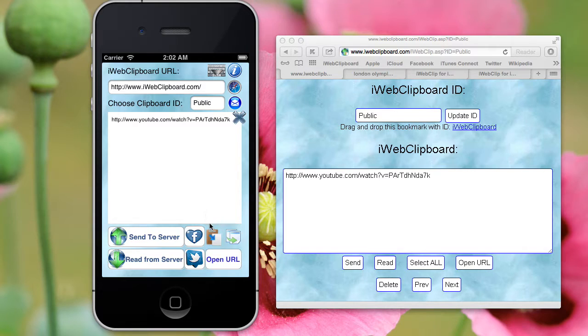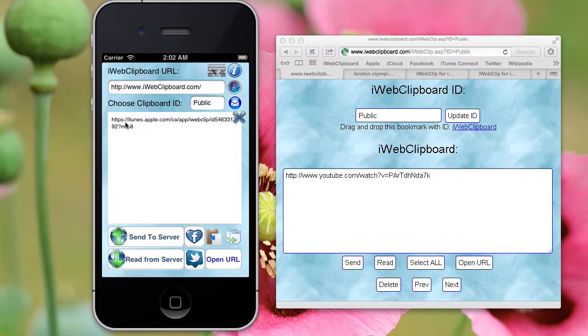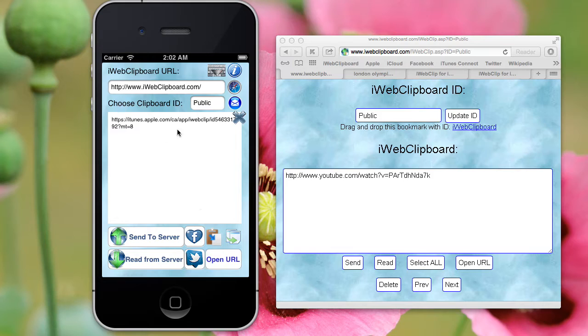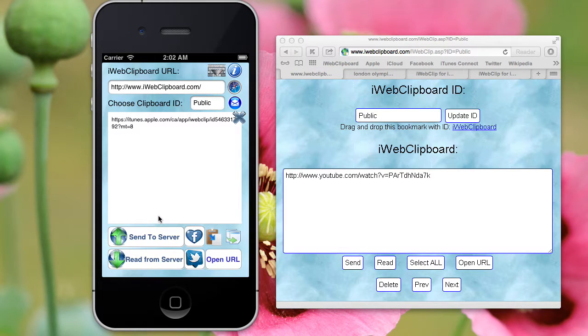And then I click paste. I prepared that link before. So if I click paste, the text that is in the clipboard is pasted into my iWebClip application and I click send.